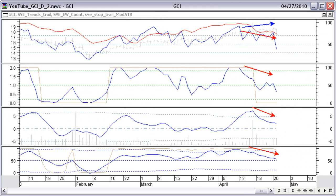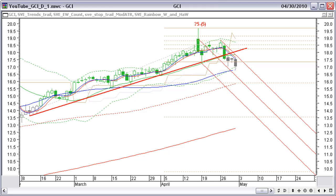In the indicators chart we see higher prices diverging with lower values in the indicators. This is a negative divergence, basically leading to a price reversal. It looks like opening a short position is the right thing to do. And this was the situation at the end of that week.